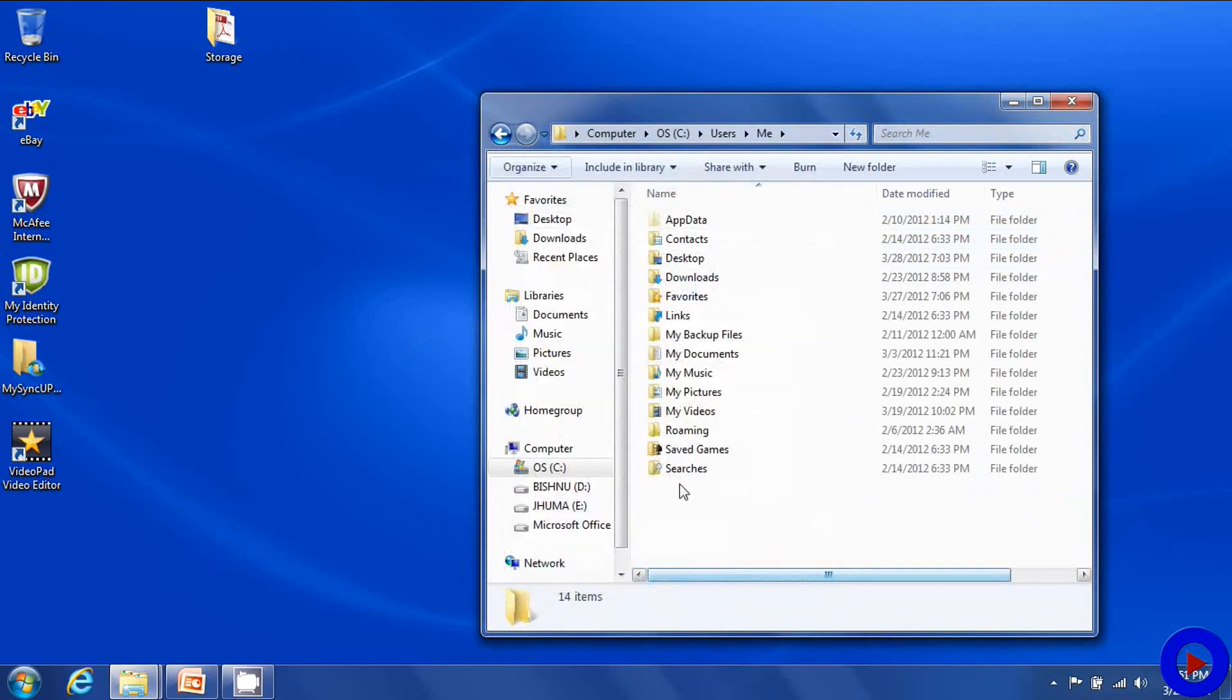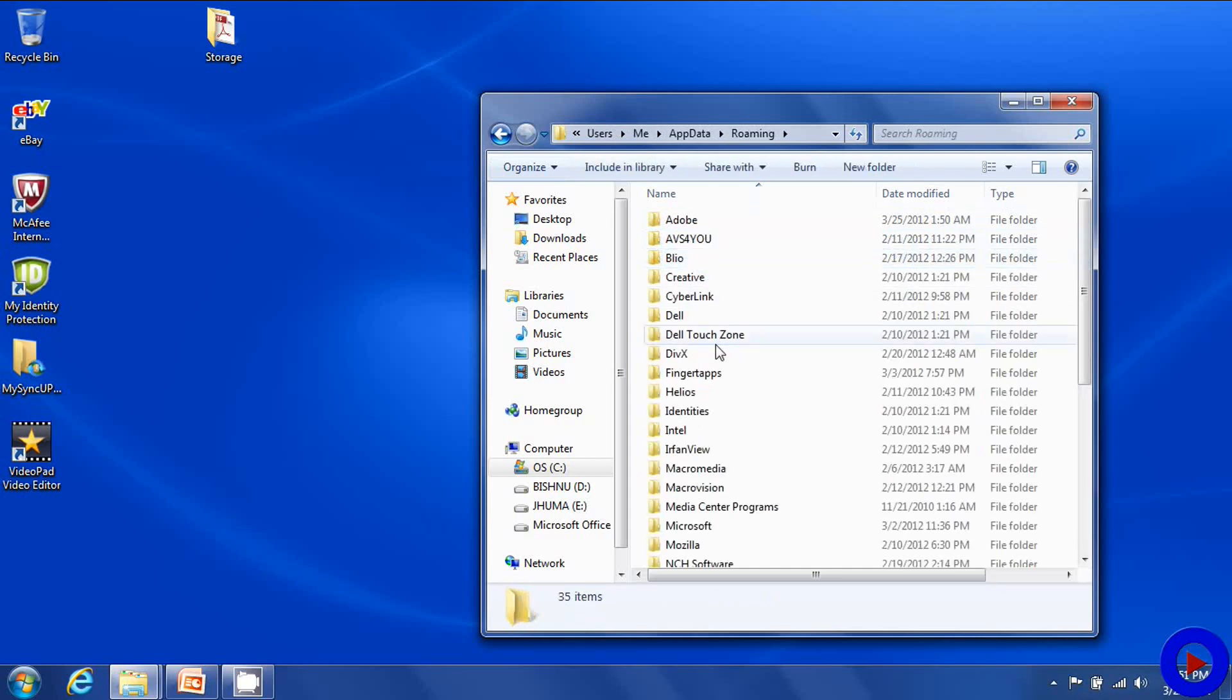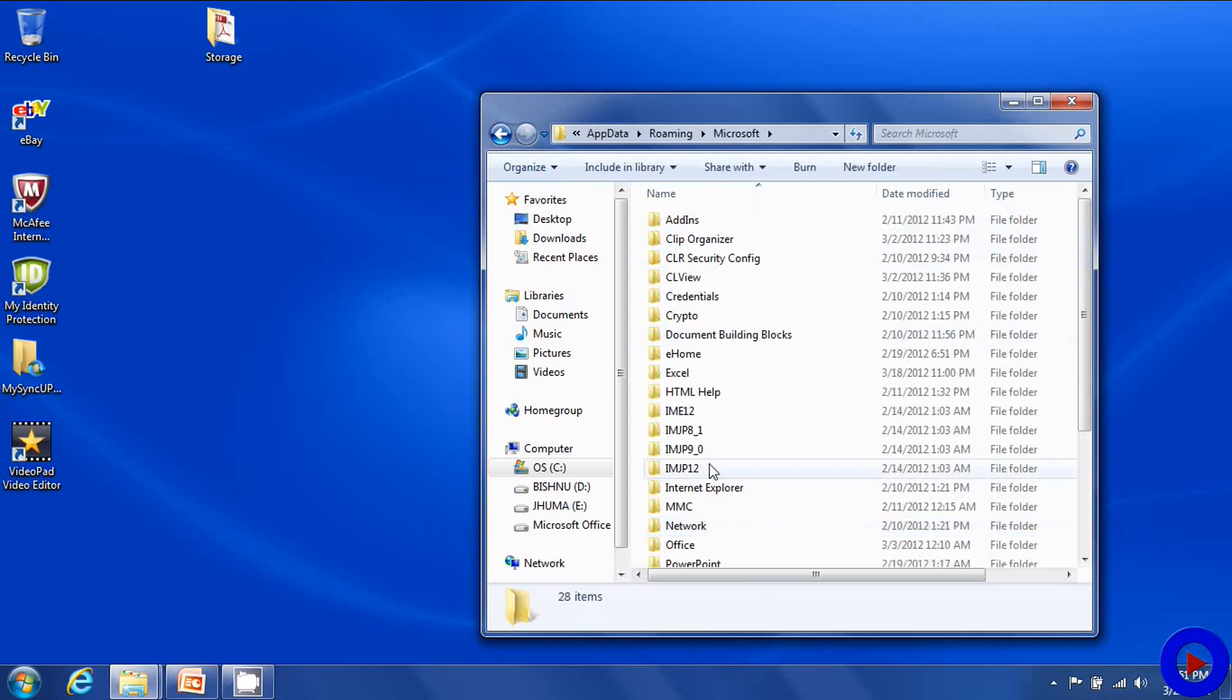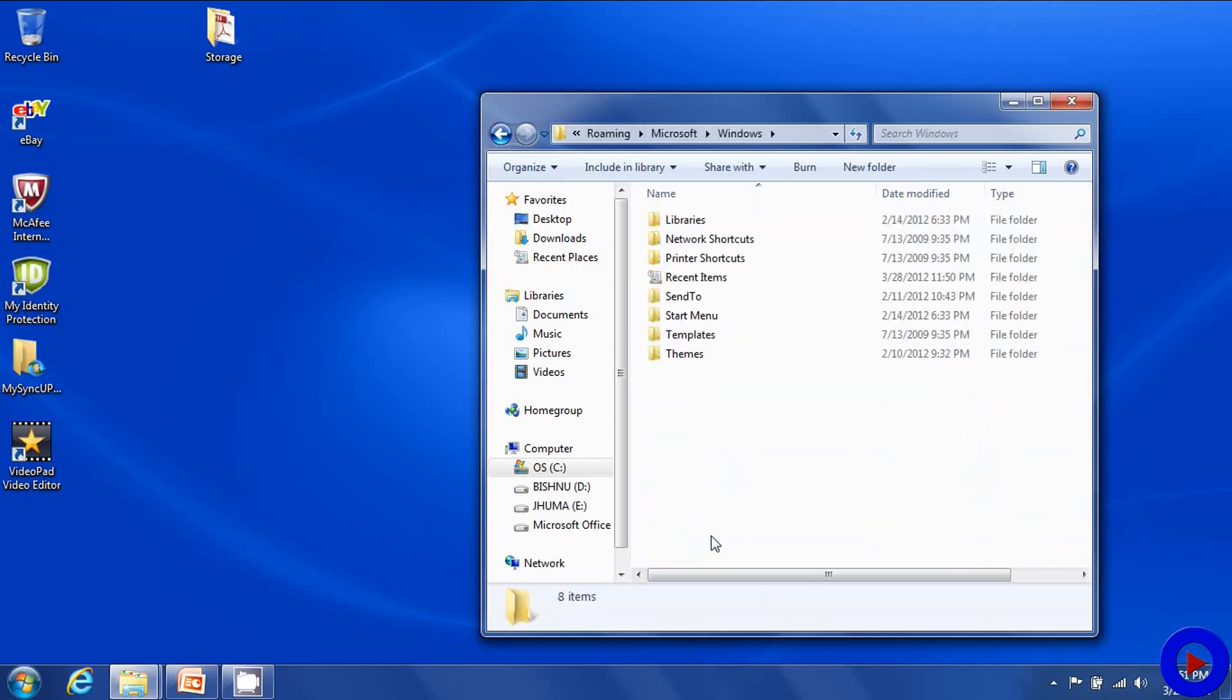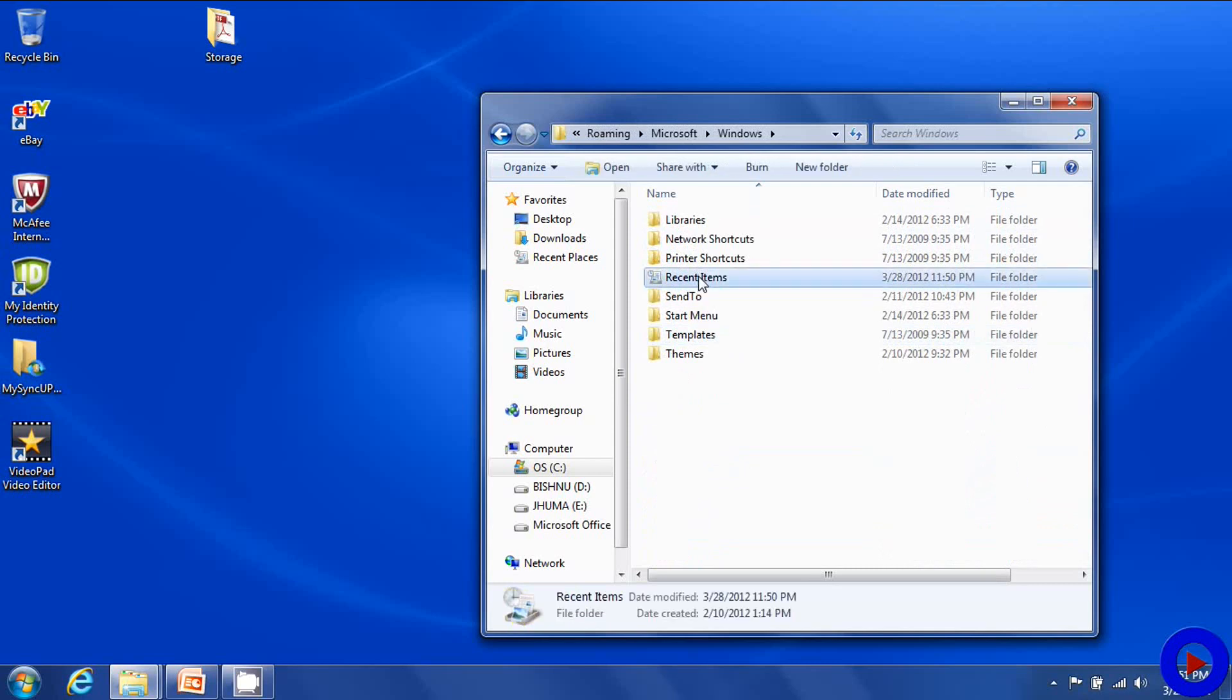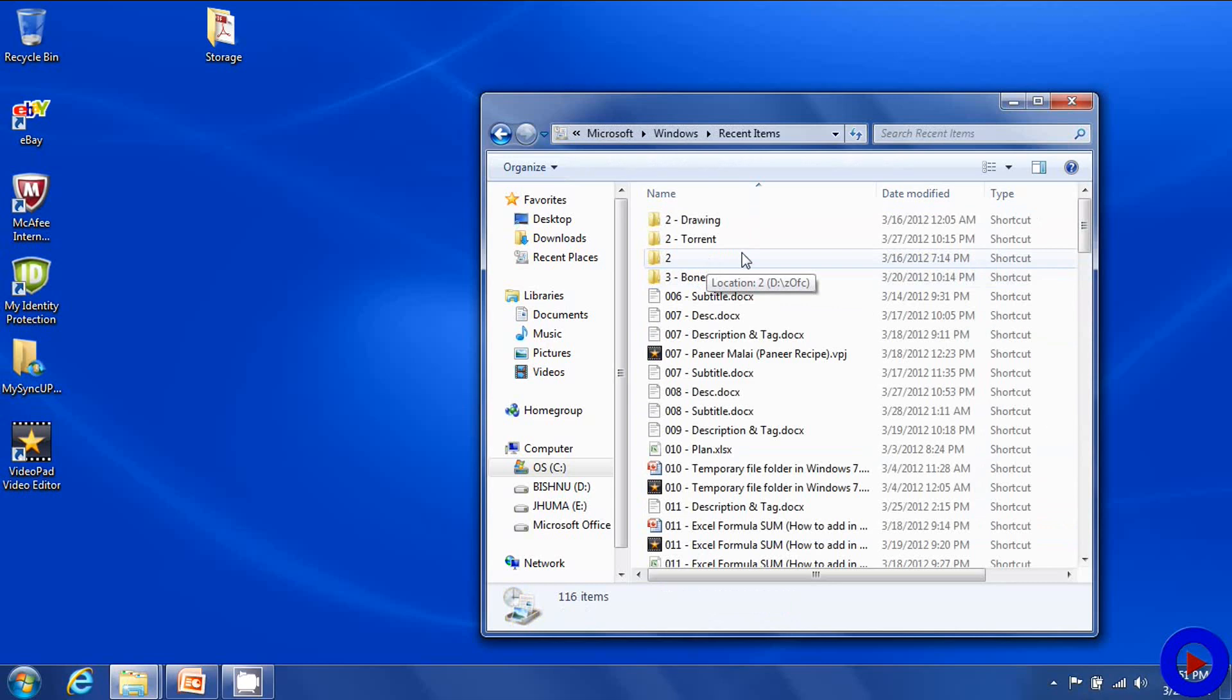So go to app data, roaming, Microsoft, Windows and then here is the recent items folder. If you go inside this folder you will see all the files that are being browsed recently and these are just shortcuts stored in this folder.